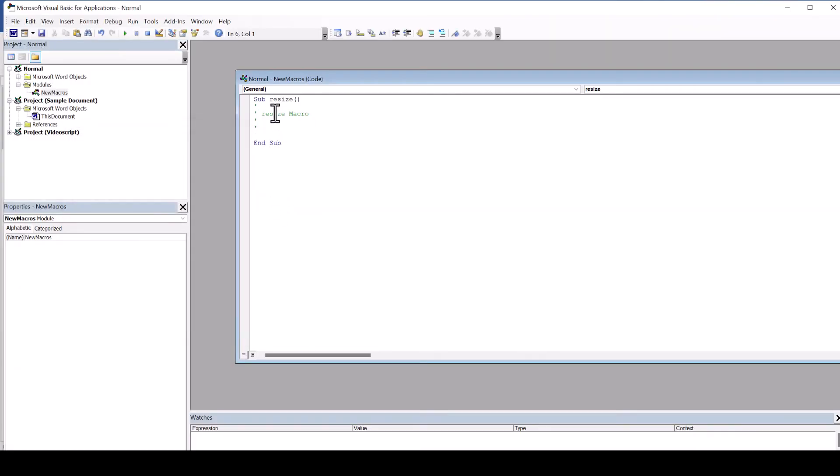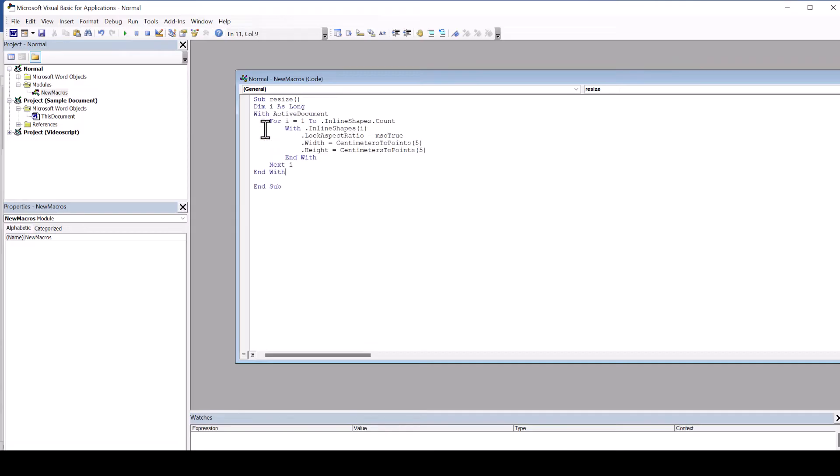In this visual basic editor we now simply paste the code that I already created for you. You will find it in the video description below. We now decide whether we want to change the height or the width of all pictures.